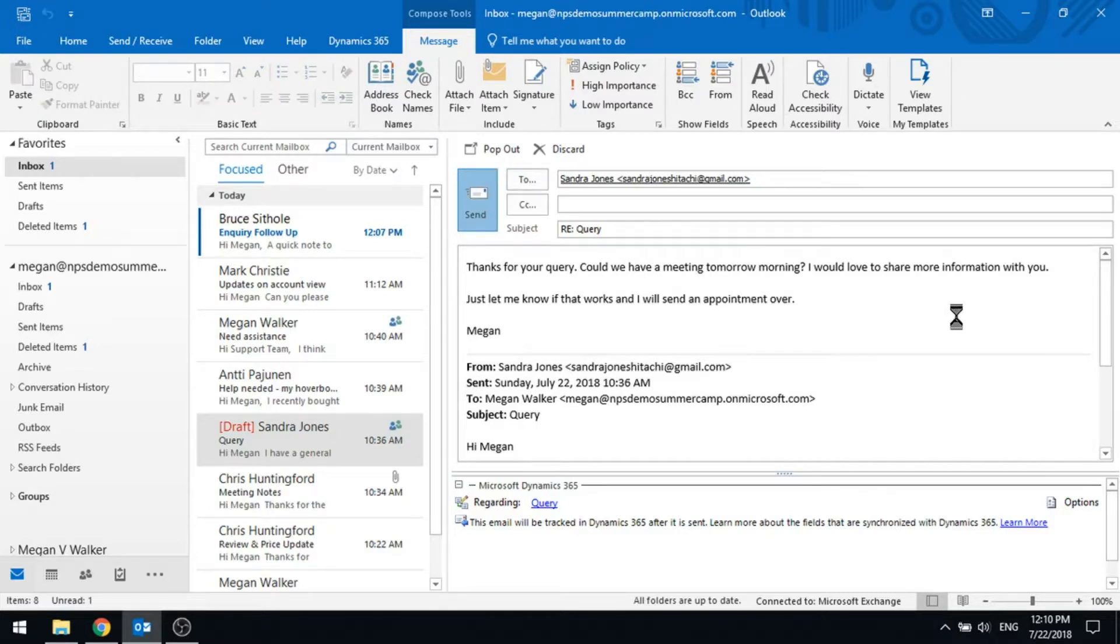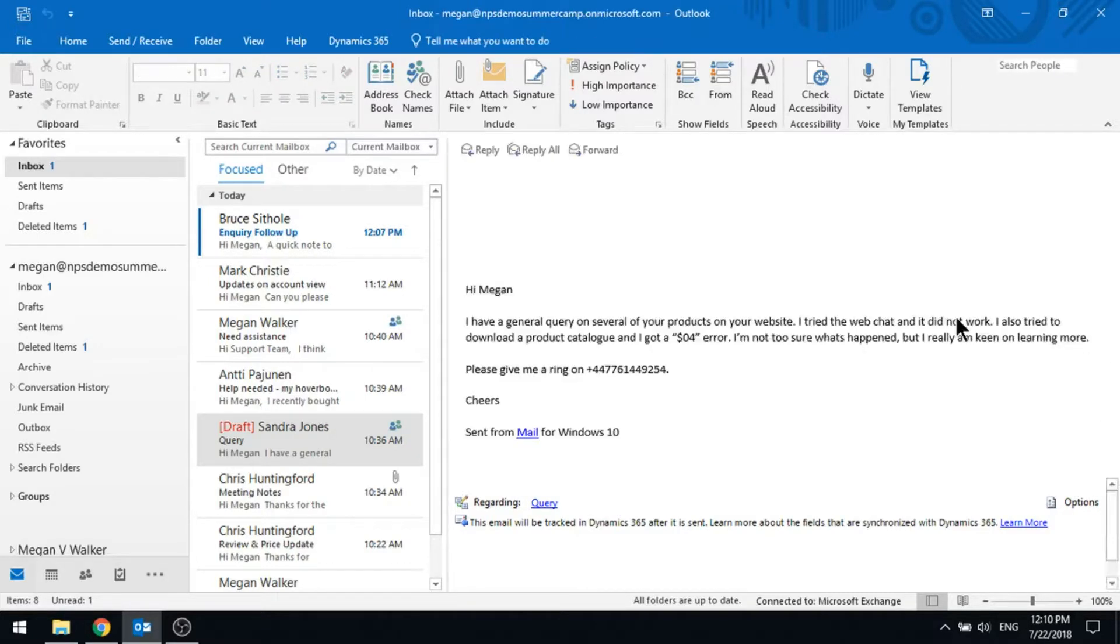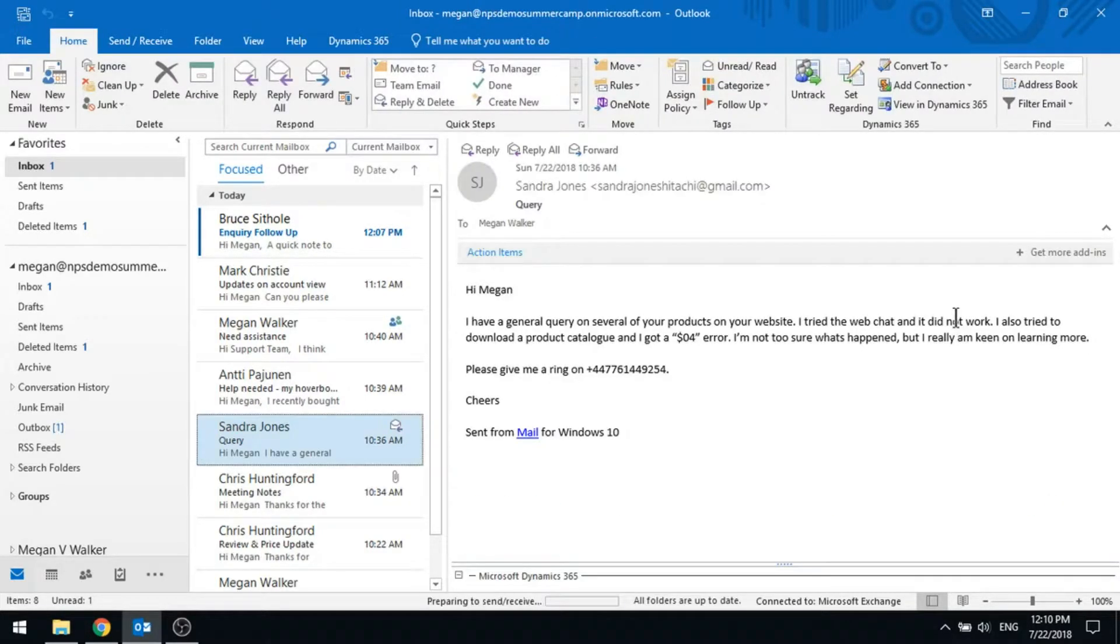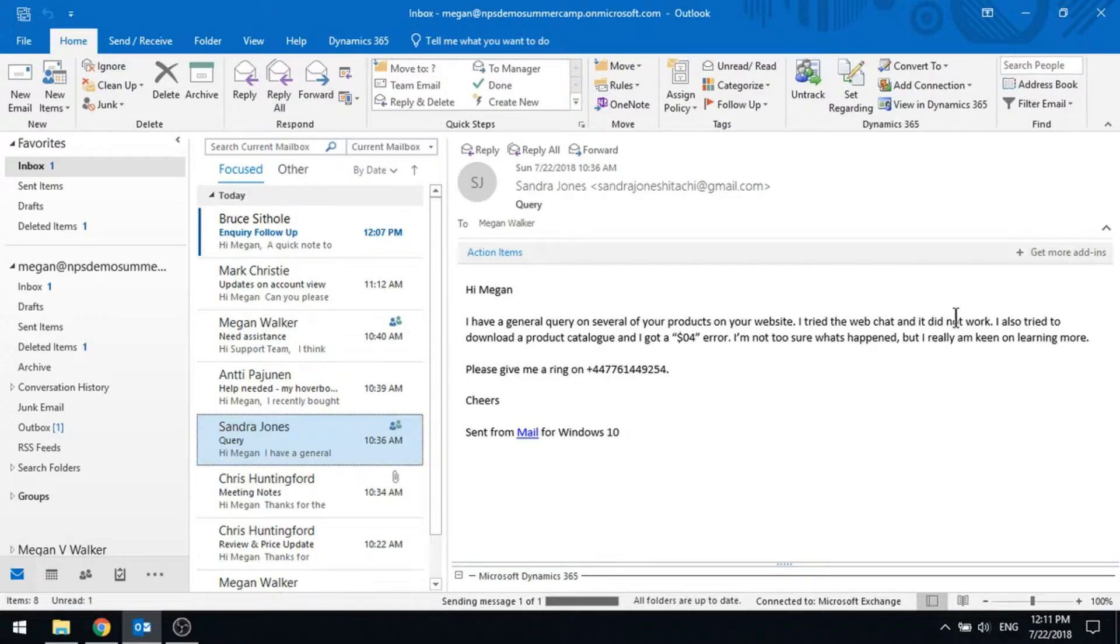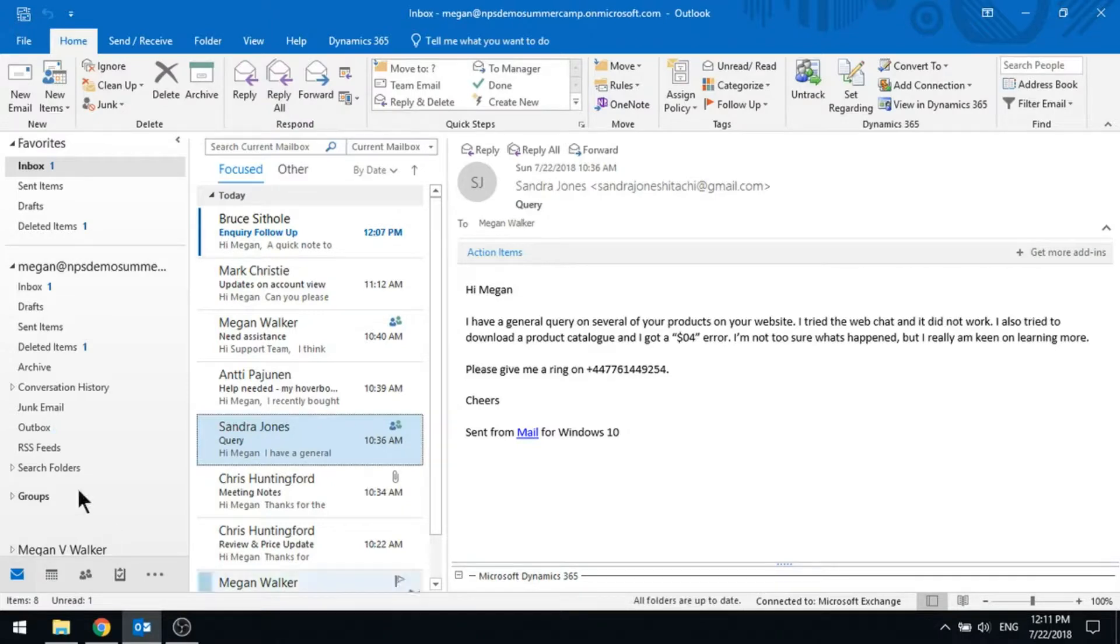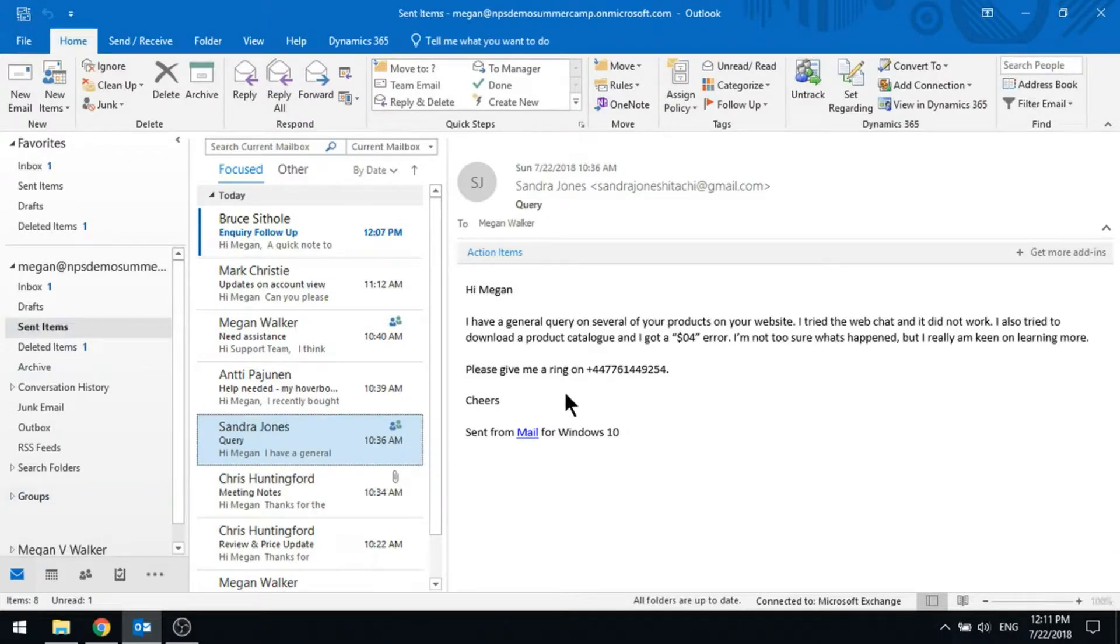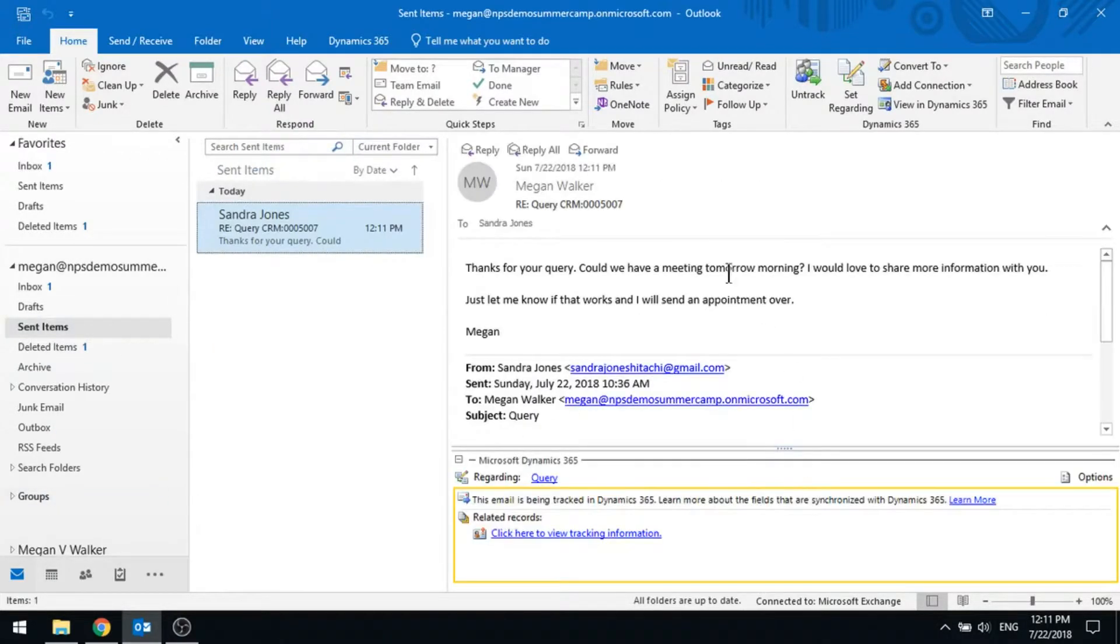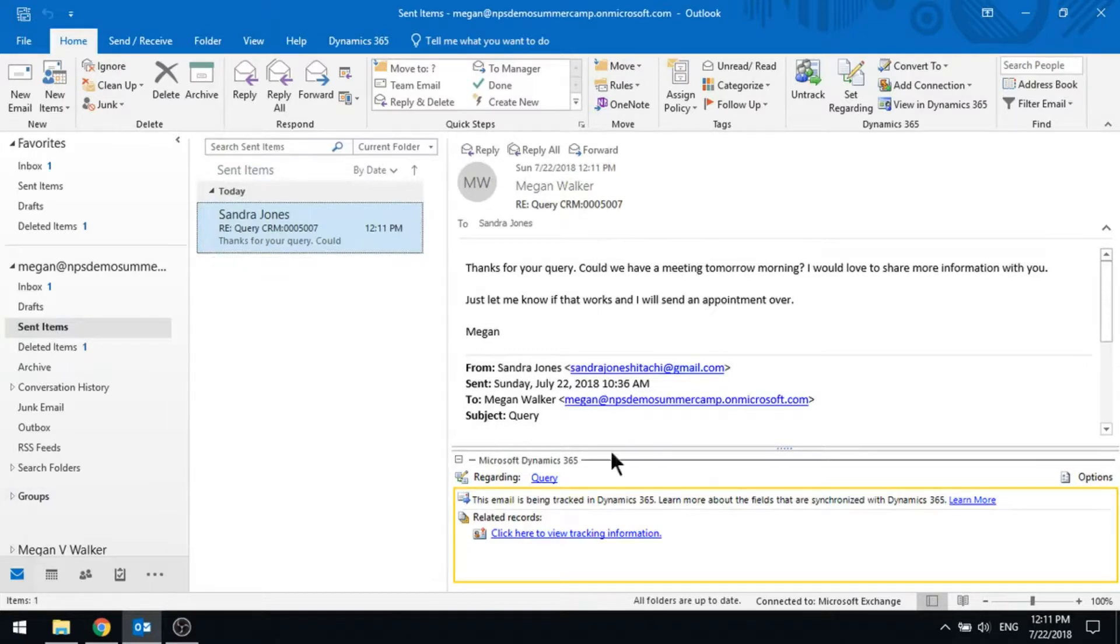So again, once we send that through, we've tracked the original email. So then when we send an email response, we're also tracking that response as well. So if I then look in my sent folder, we can see there's the email that was sent through. That's what we're basically tracking it to.